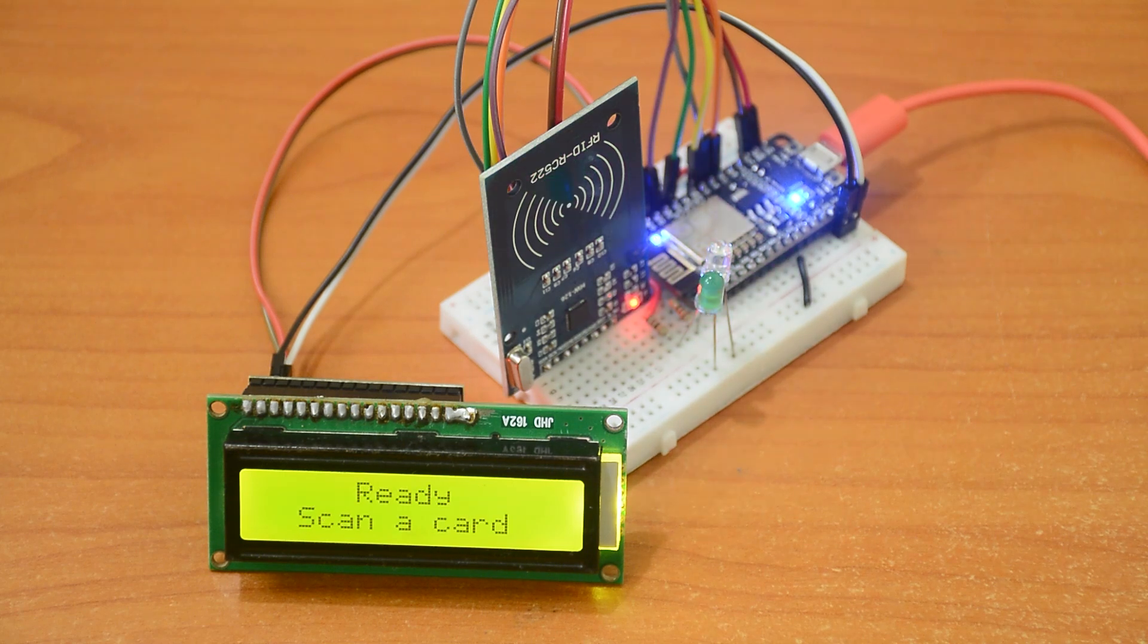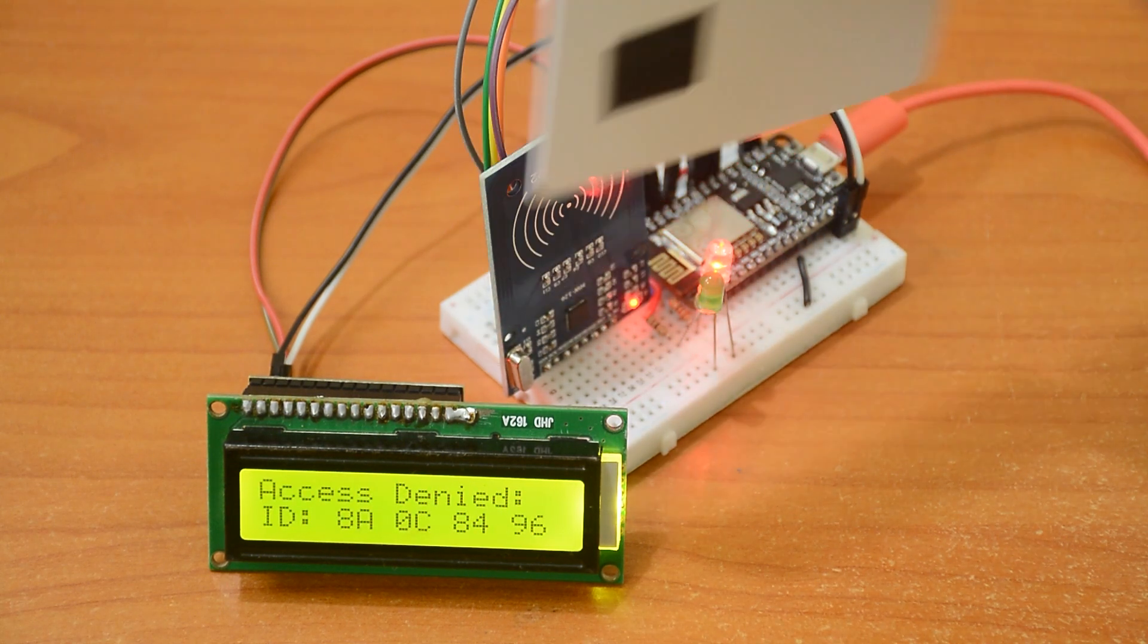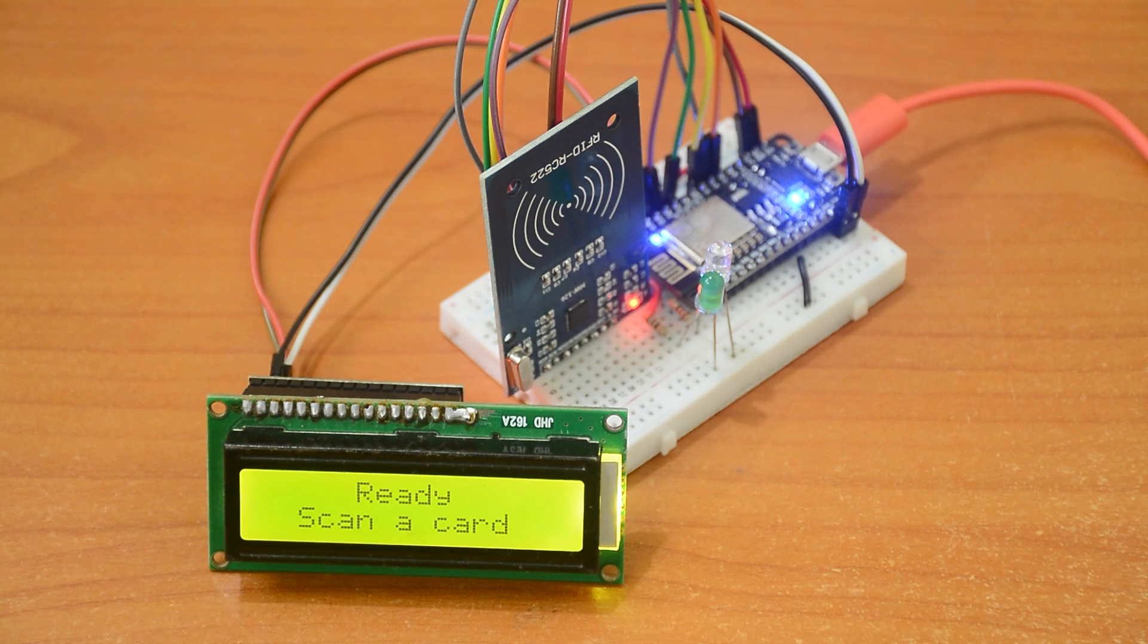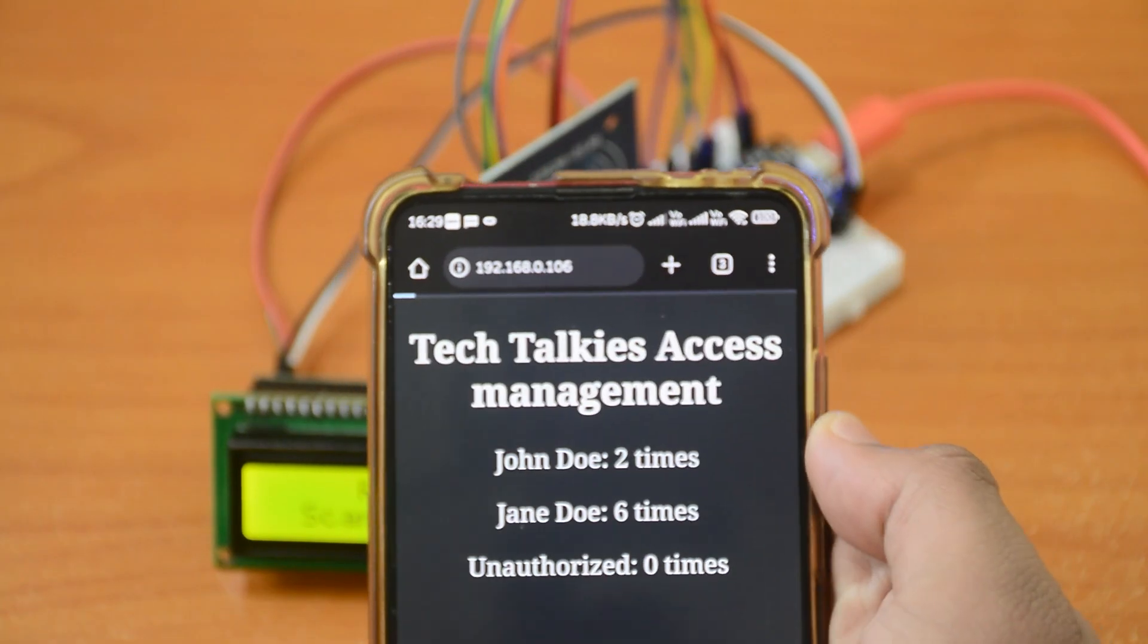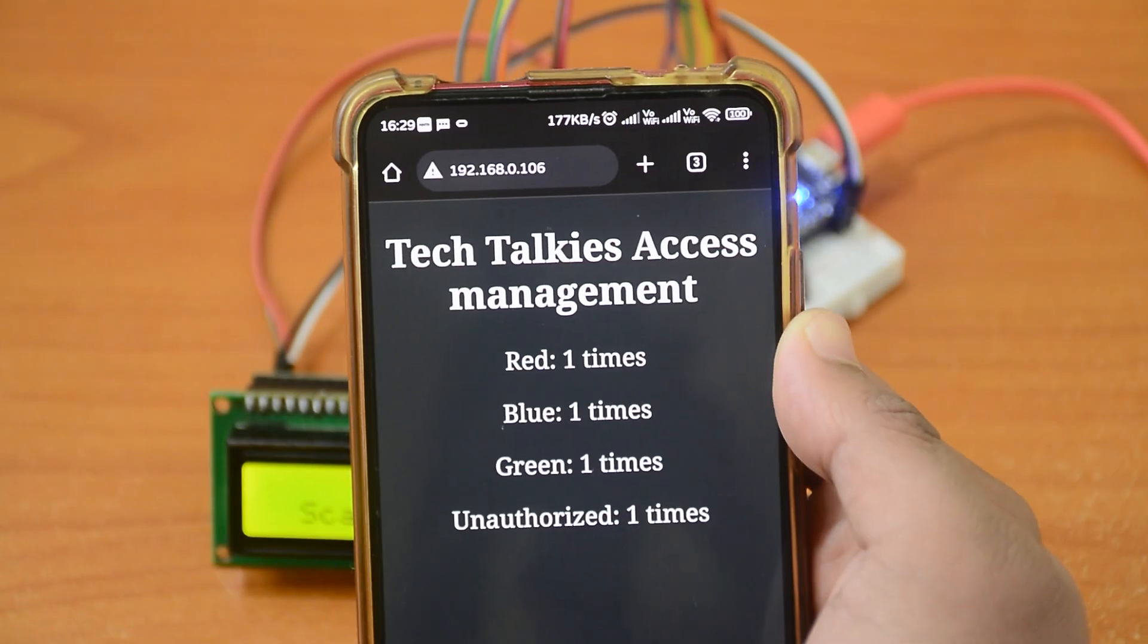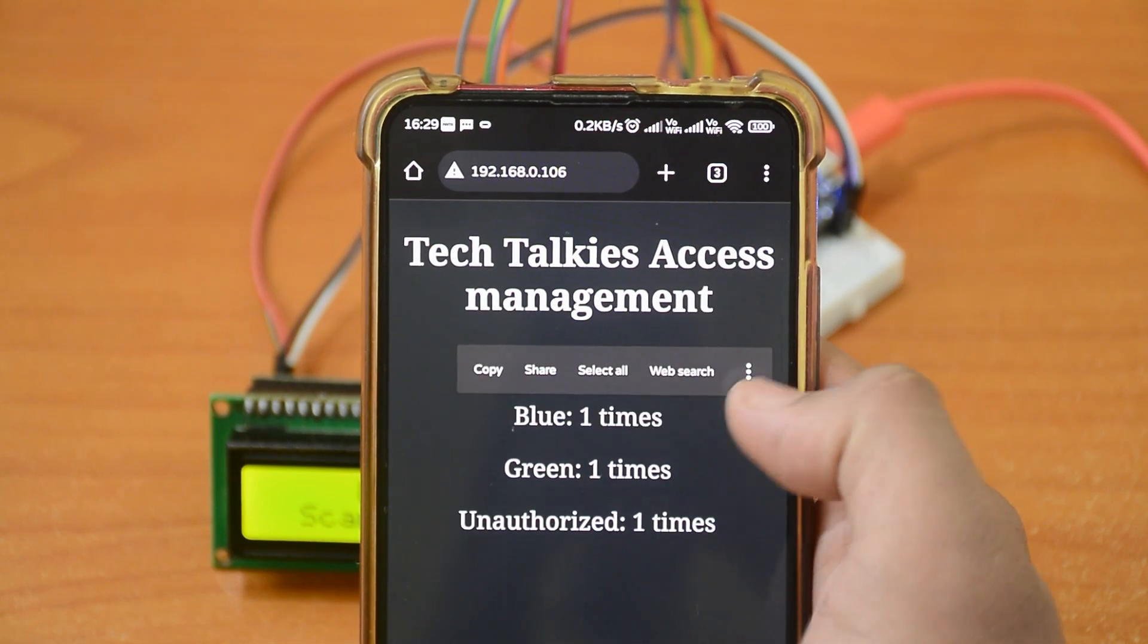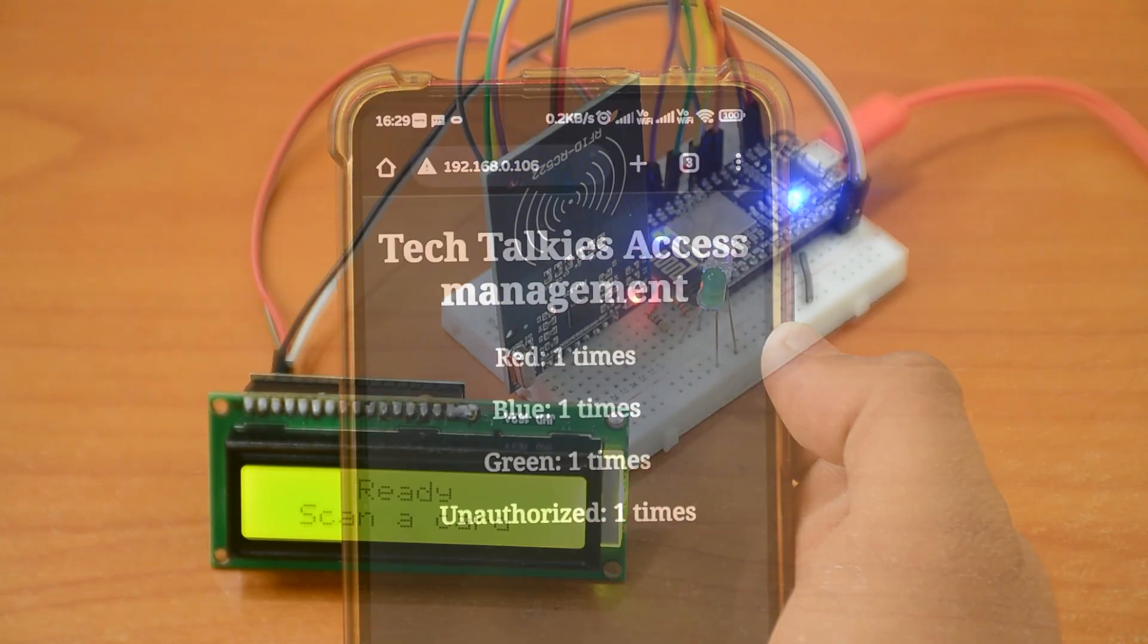Every scan is logged onto the web server that we can check anytime. Open the IP address that we noted earlier on any device on the same network. I'm using my mobile. Here we can see all the data about who has accessed how many times and how many unauthorized people have tried accessing.